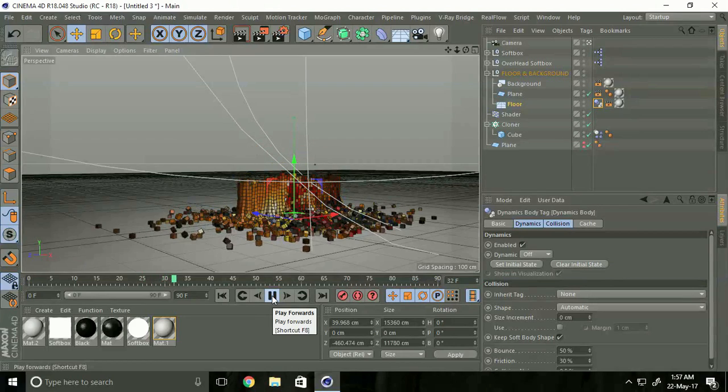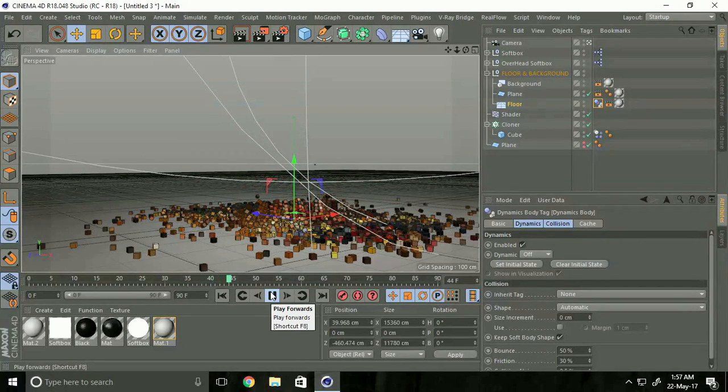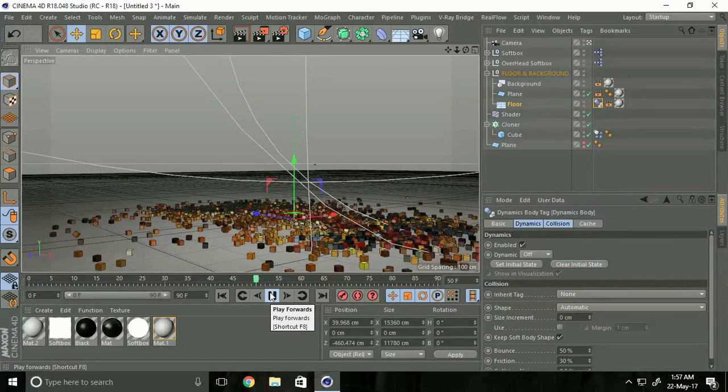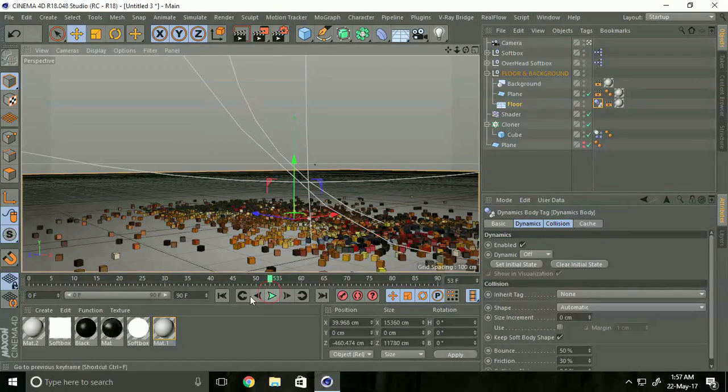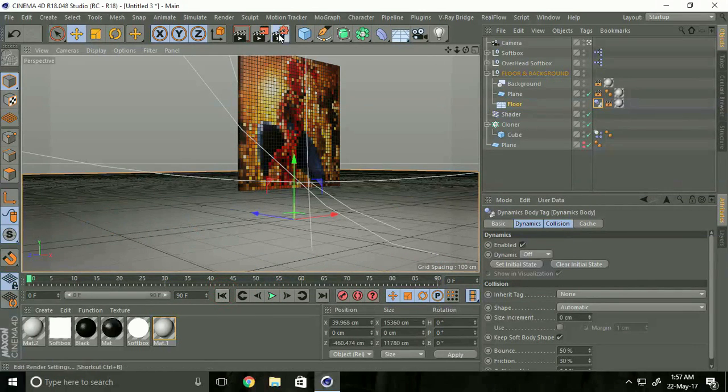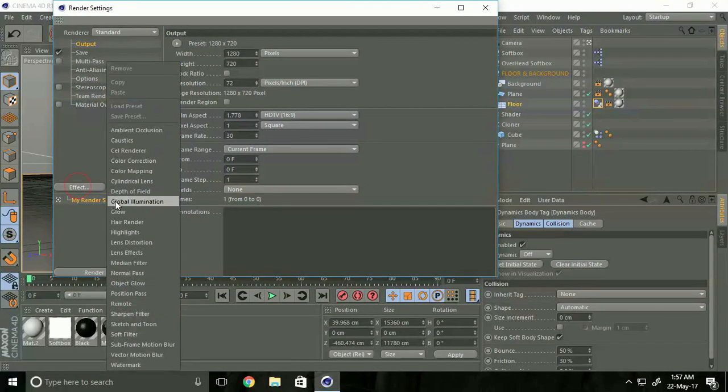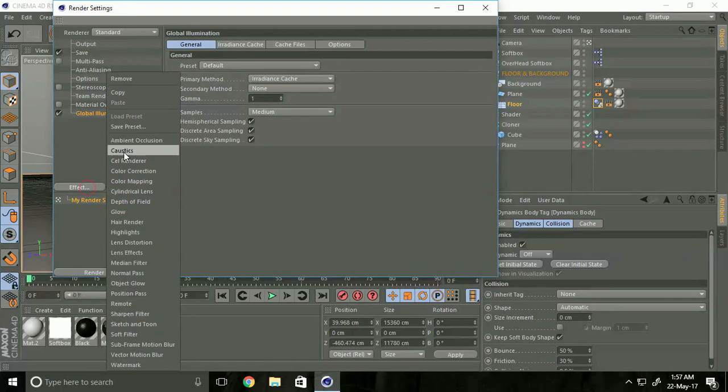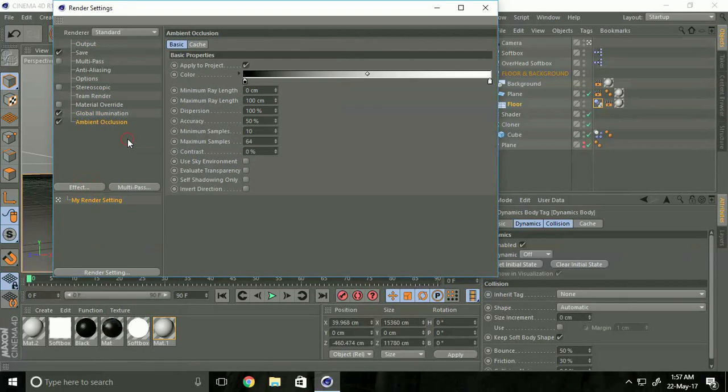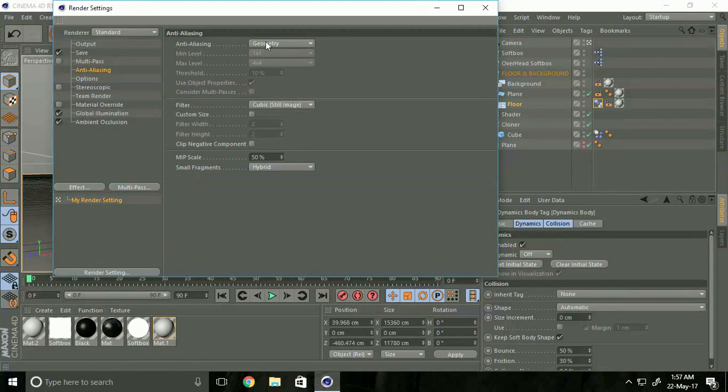Now go to Render Settings, select Effect, Global Illumination and Ambient Occlusion. Go to Anti-Aliasing and select Best.